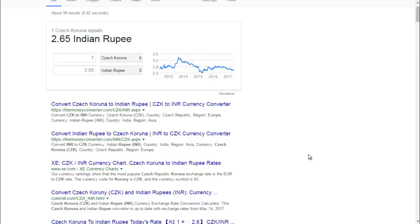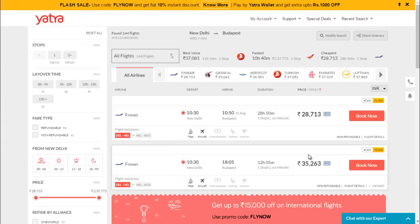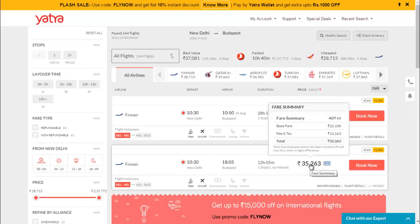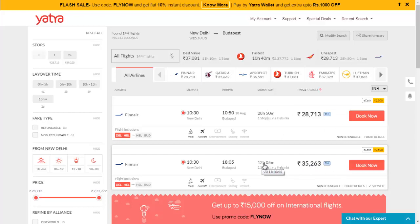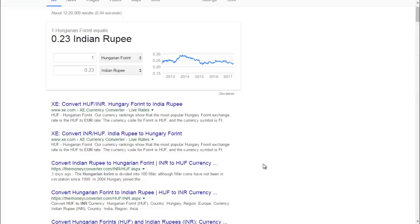The next destination is Hungary. You can travel there for 35,000 to 36,000 rupees and the travel time is 12 hours. The currency exchange rate is also very good — you can spend less amount of money and enjoy your stay in Hungary.